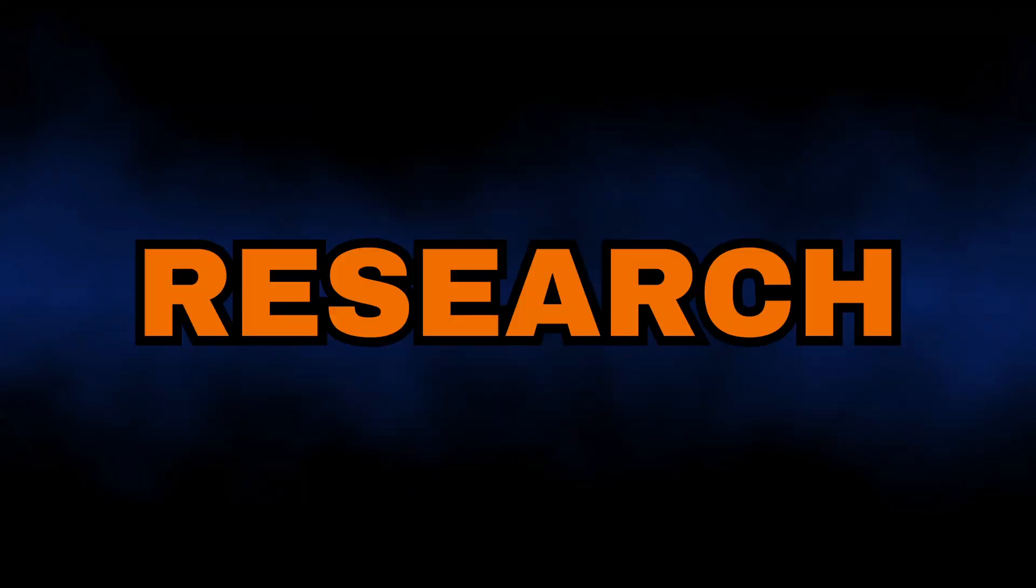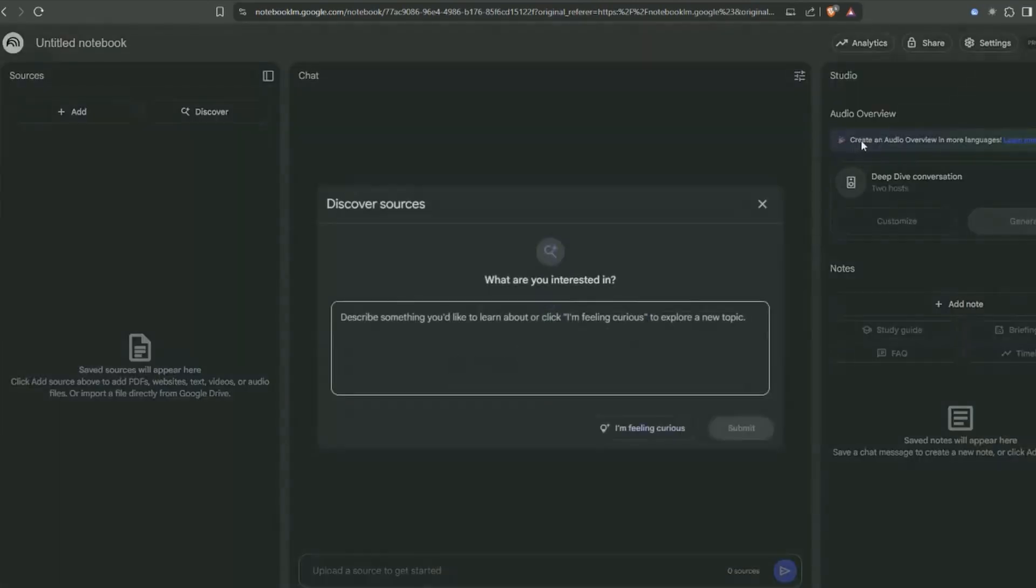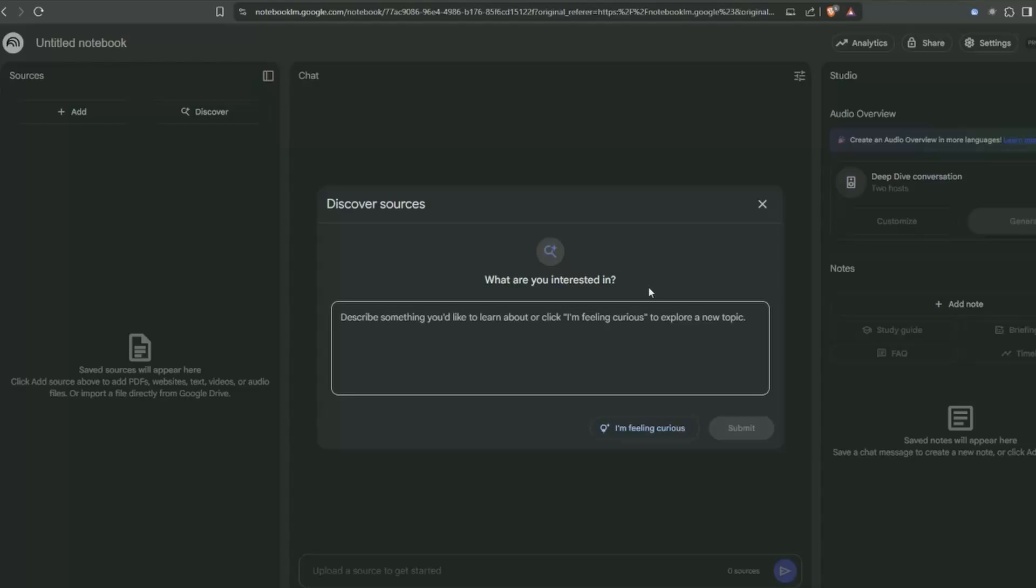First step is research. We're going to use Notebook LM and the discover sources feature - it's quite new and really cool. Prompting is super important.